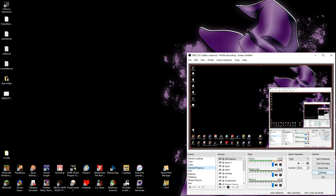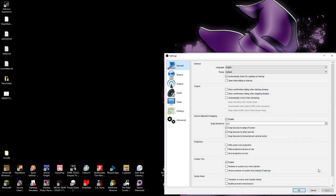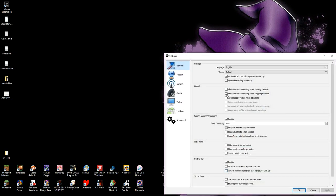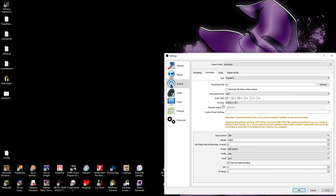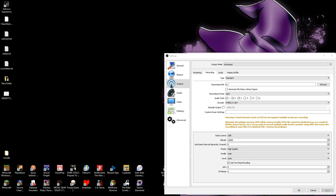Back on OBS and into the settings, we're going to make a trip to the Output section. Under Recording, you will want to make sure, firstly, that your recording format is MP4 or MKV or something like that. FLV does not support multi-track encoding. I hope you've gone to the video section and set your canvas resolution to 1280x720.